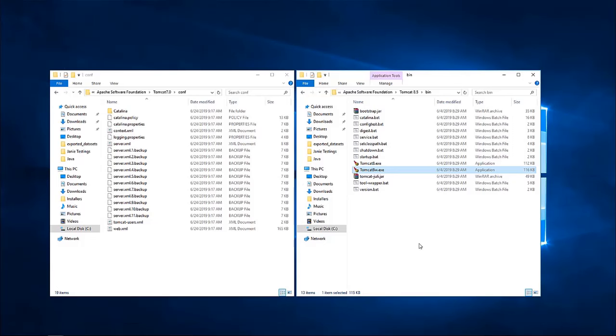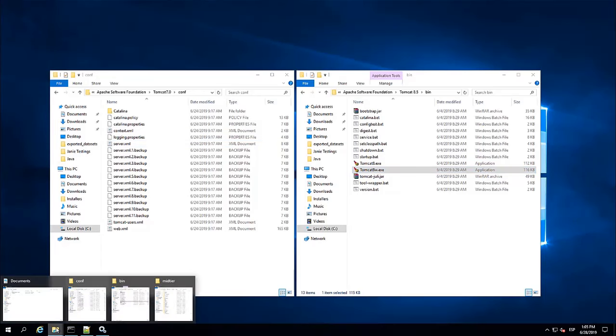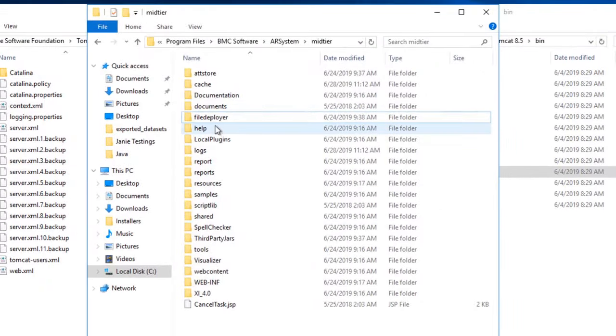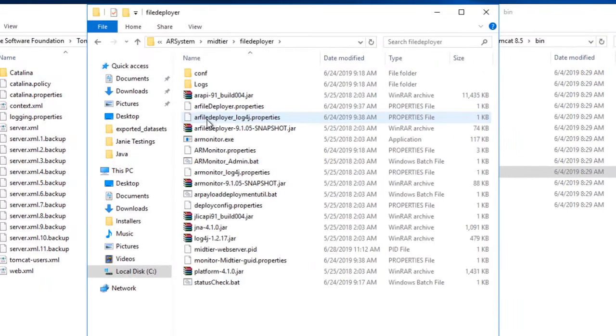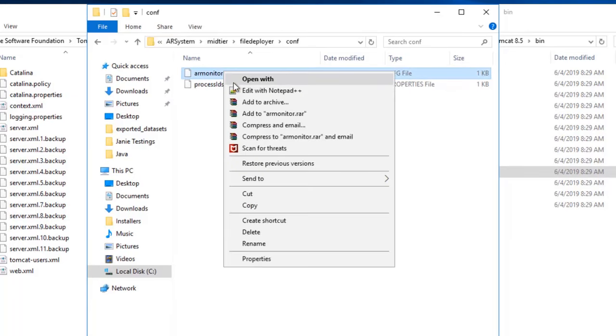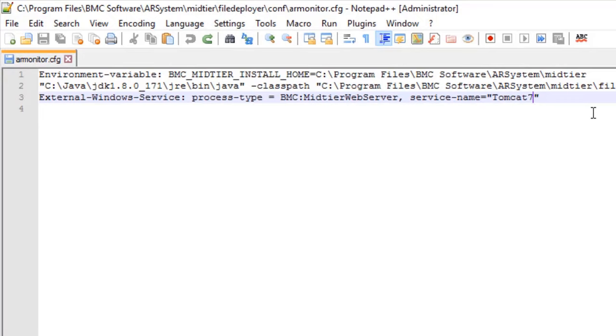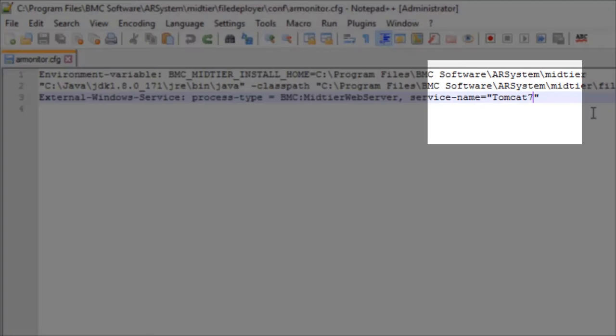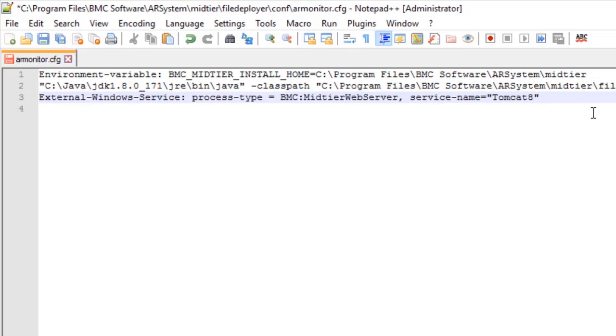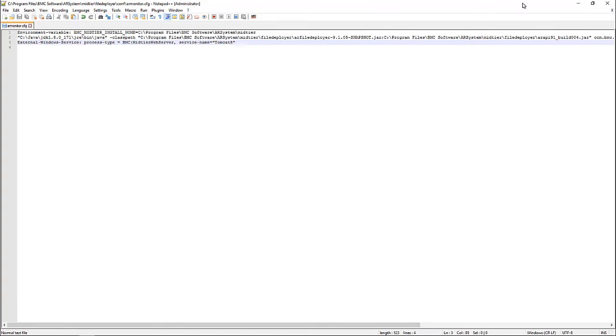Now, as a last step, we need to configure the new Tomcat service name onto the File Deployer settings. For this, we have to navigate to the location where we have mid-tier installed. Then, go to File Deployer and then to Configuration and open up the error monitor configuration file. In here, you have to update to the new Tomcat service name that we have configured before. And then, just save.